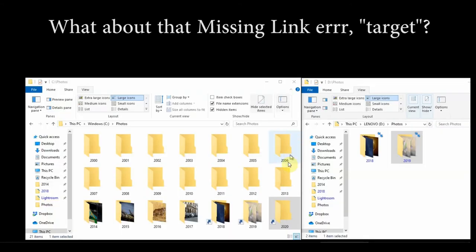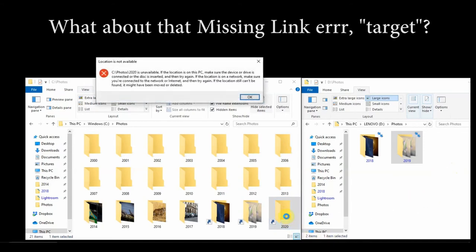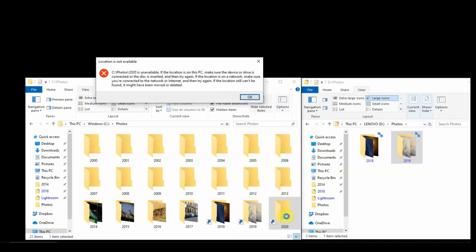Notice we've made a link to the folder 2020, but the actual target doesn't exist. What happens? It tells us it's unavailable. That makes sense.